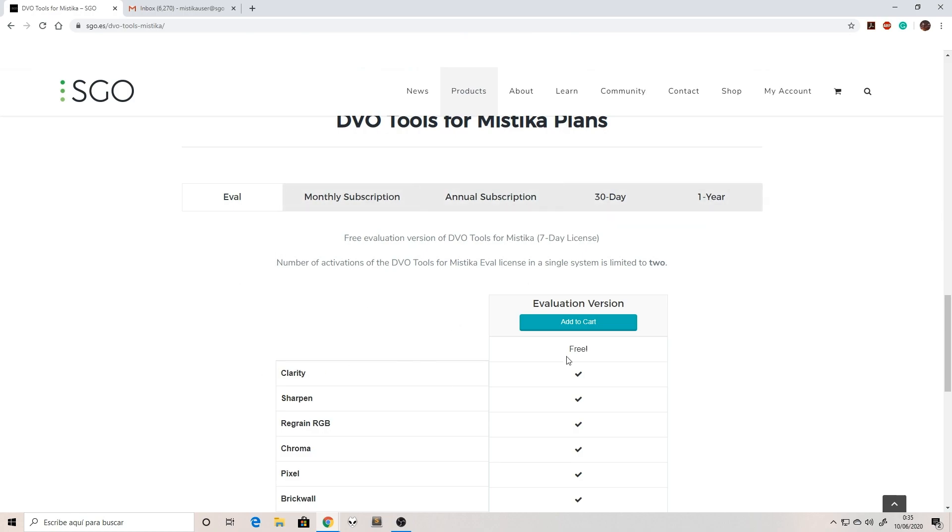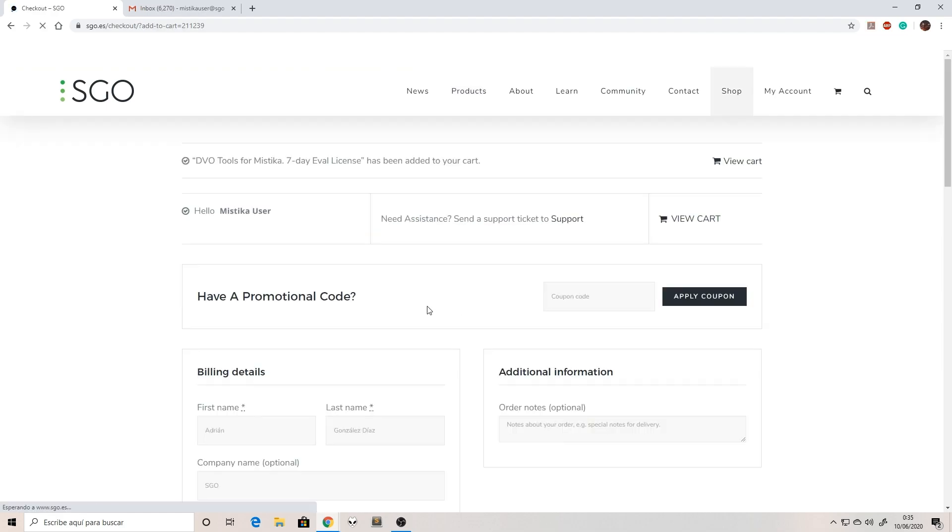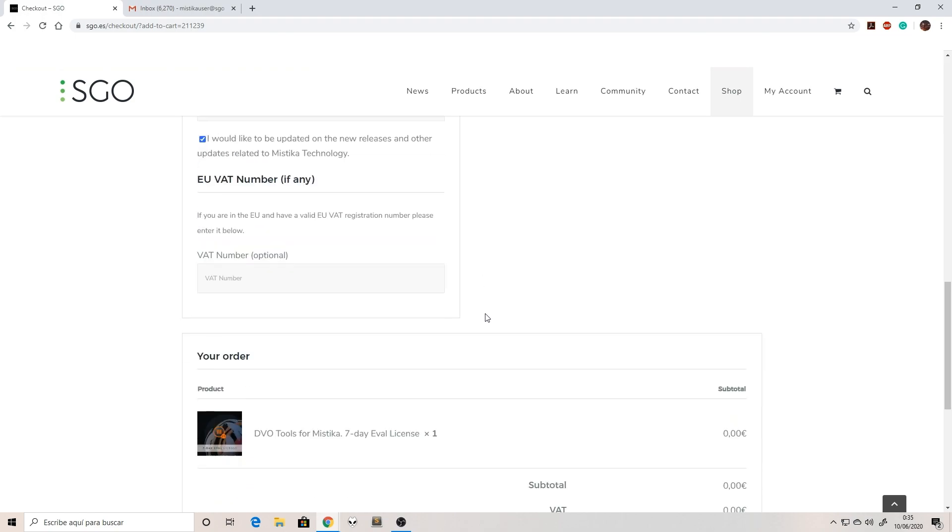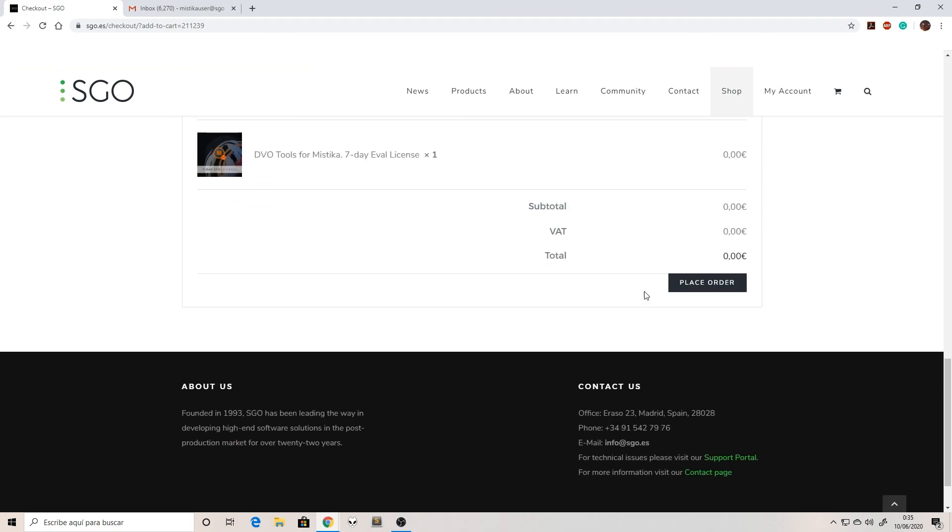For this demonstration I'm going to use the evaluation version, but it works in the same way with the rest of the products. So I'm going to click add to cart, which will add the product to our cart. Then we go to the bottom of the page and click place order.